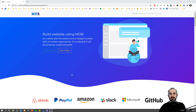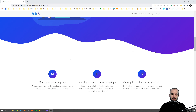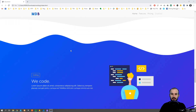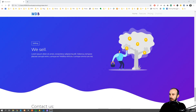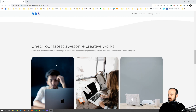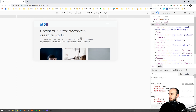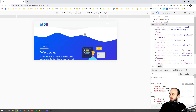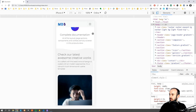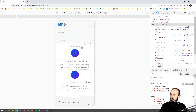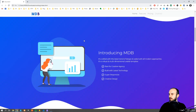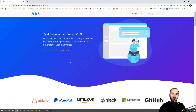Hey guys, it's David from MD Bootstrap. In this tutorial we're going to learn how to build this portfolio web page, which you can use to promote many different kinds of companies like a creative agency or software house. We're going to build this website with Bootstrap 5 only and a pinch of CSS. The page is fully responsive regardless of whether you're browsing on a mobile device or tablet, regardless of orientation. We also have this interactive navbar which collapses on mobile devices.